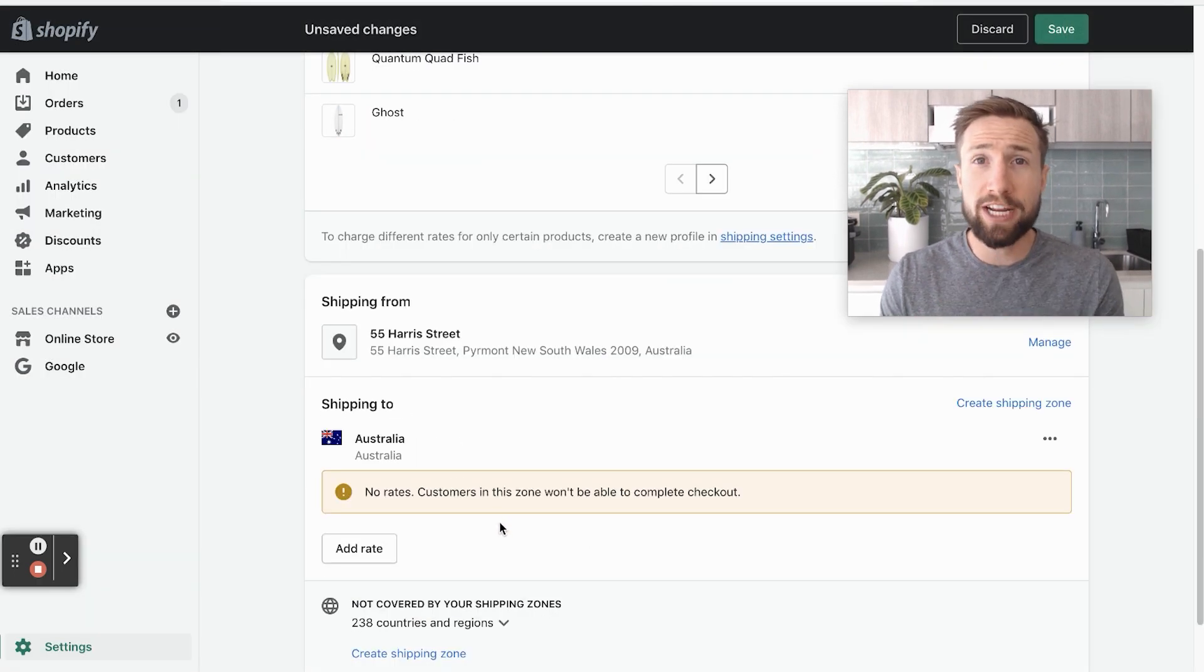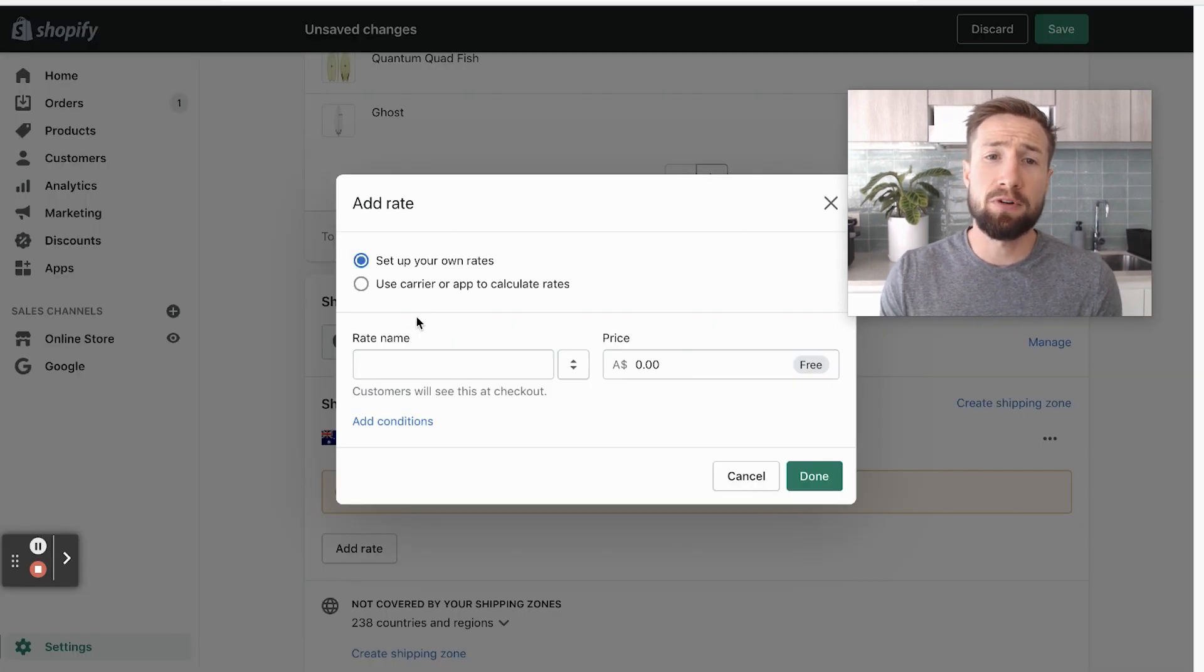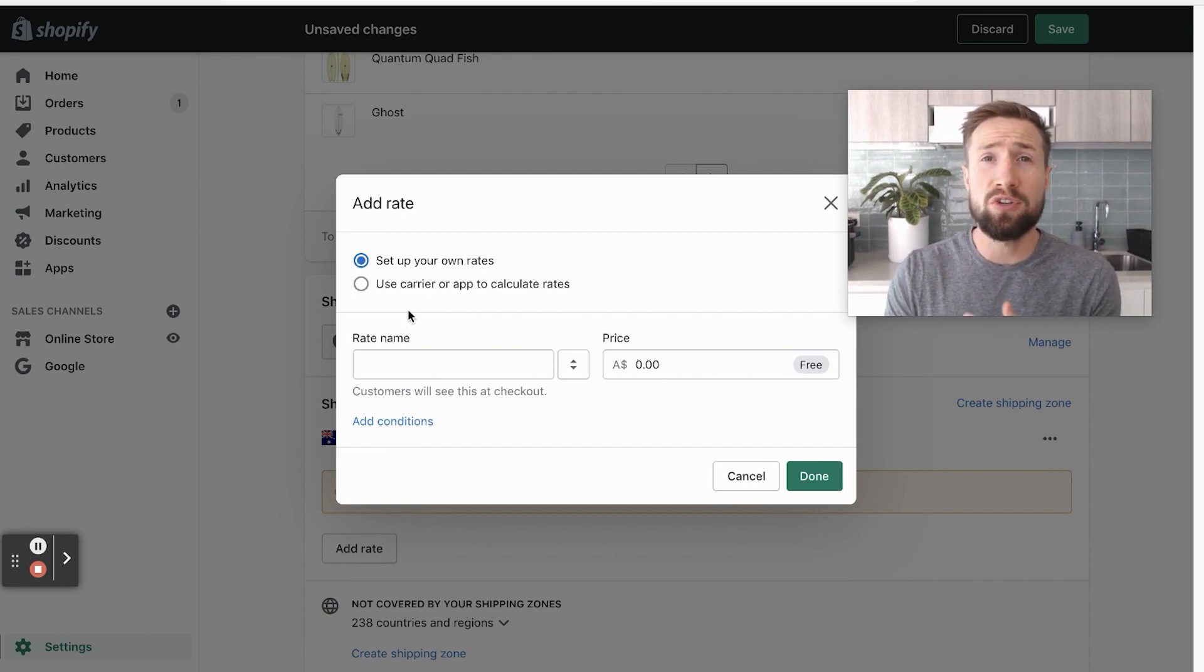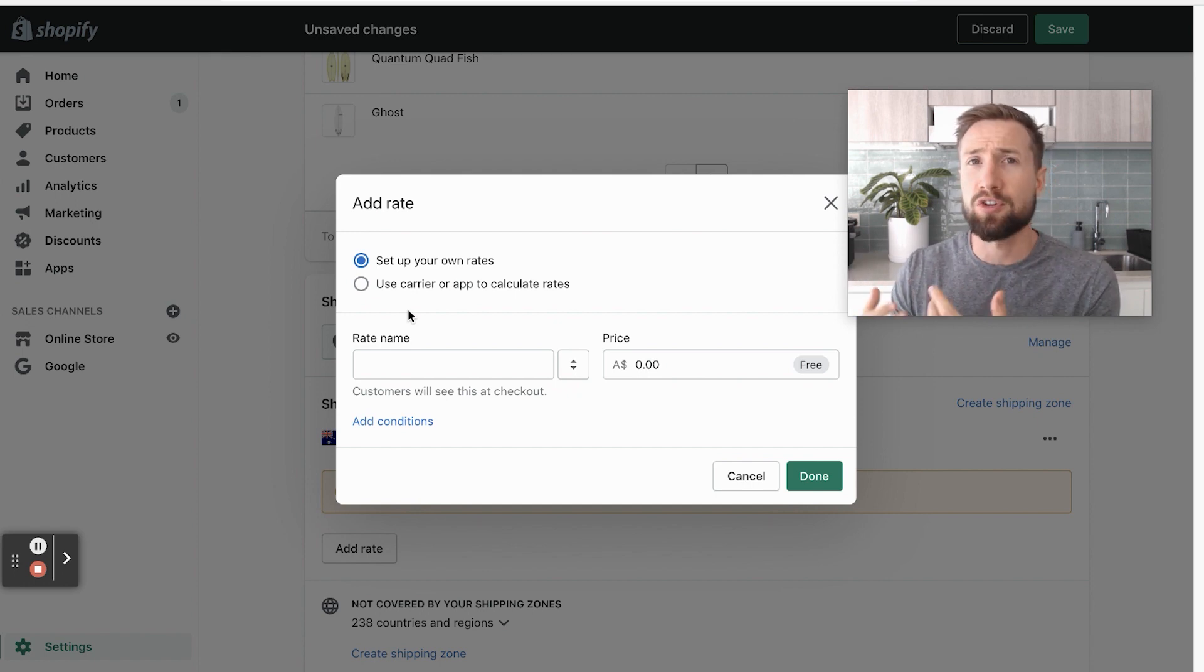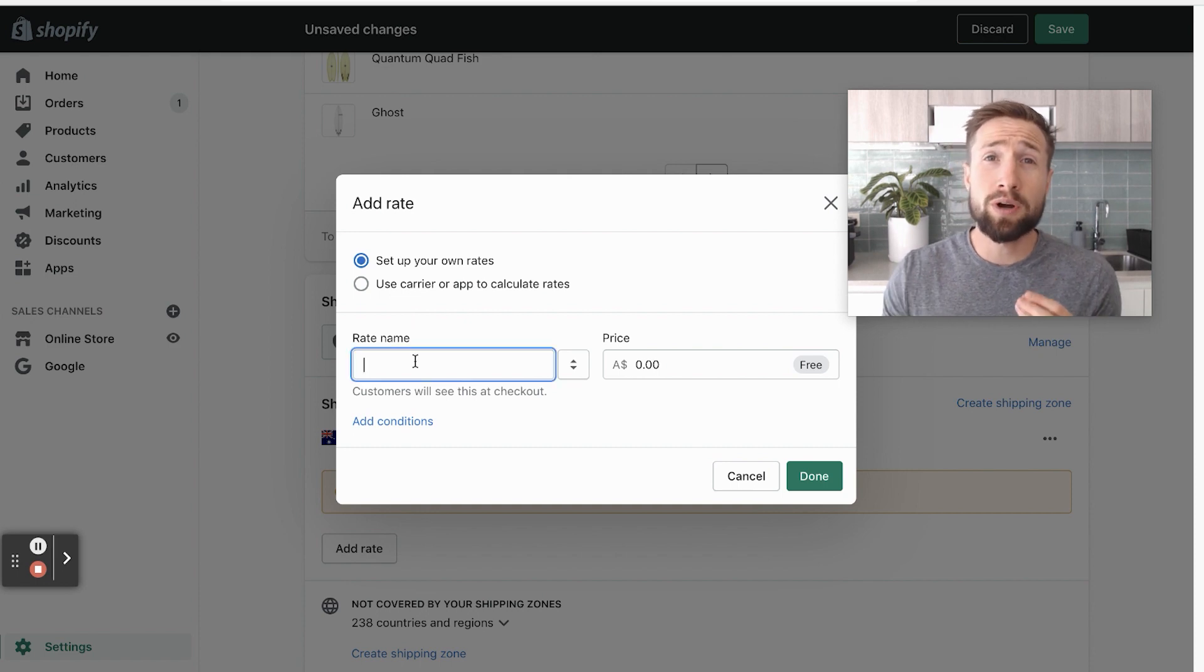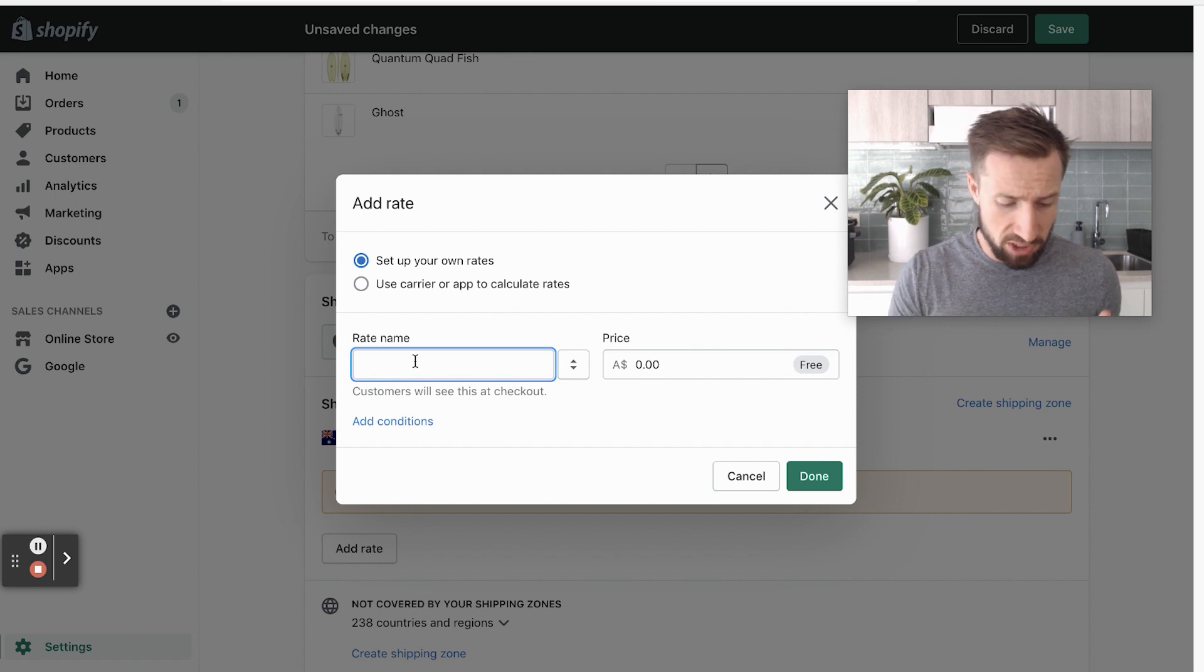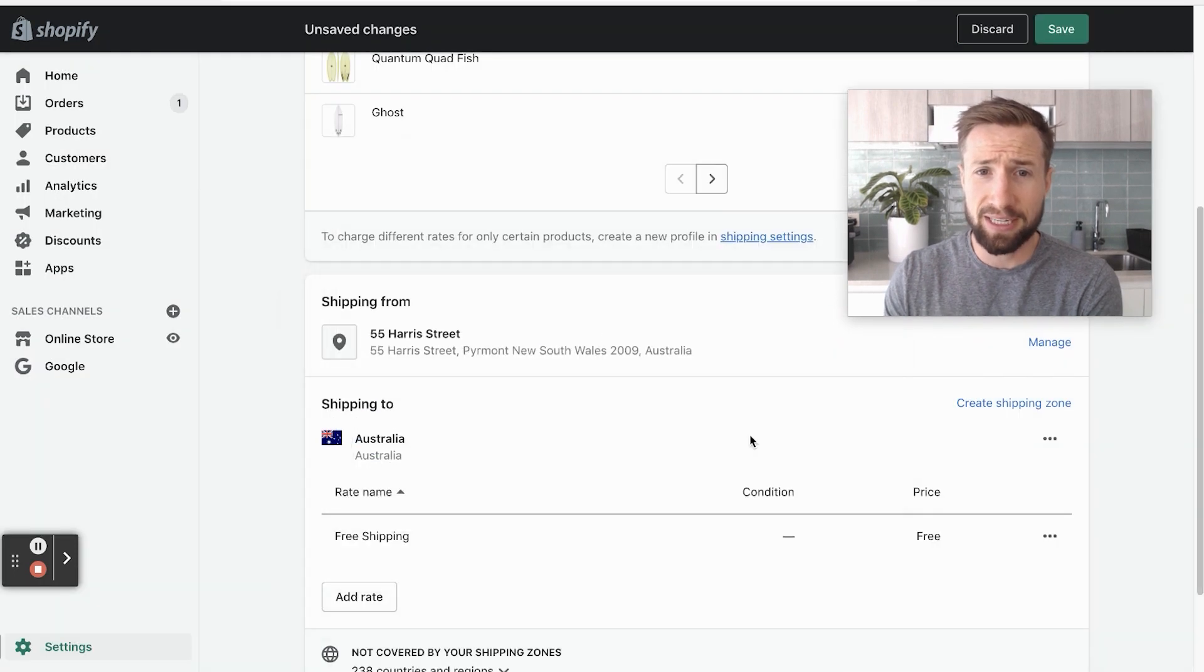Now that we have our zone ready, we're now gonna add in our rates. Click add rate. Now, like I said before, you can set up integrations and apps to actually calculate your rates for you. And depending on what fulfillment service you're using, if you're using a different carrier, you can actually let their app calculate the rates for you because they might have their own tables, depending on dimensions or weights or what have you. To start off with, we're gonna set our own rates. If you wanna set up free shipping for all your products, which is quite a common thing, you can set the rate name to just be free shipping, add that in, the price is gonna be free, click done.